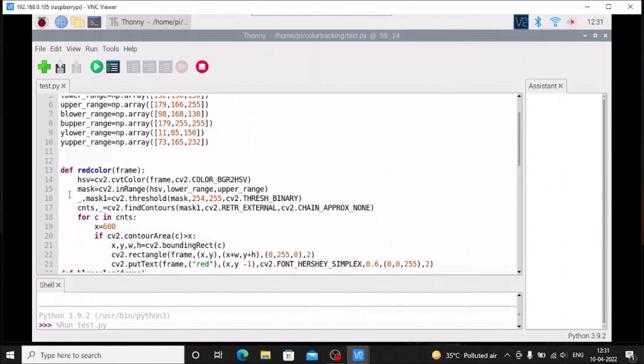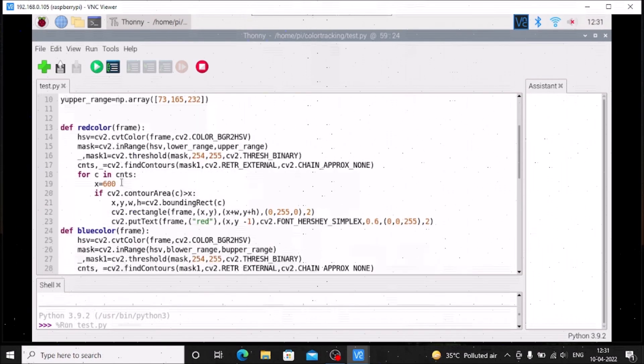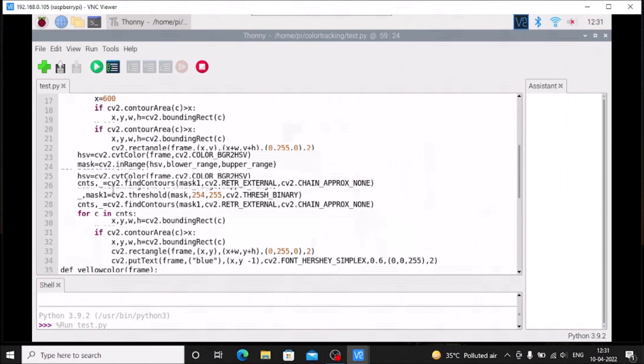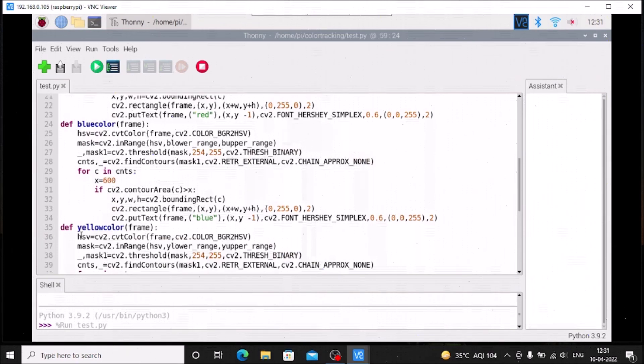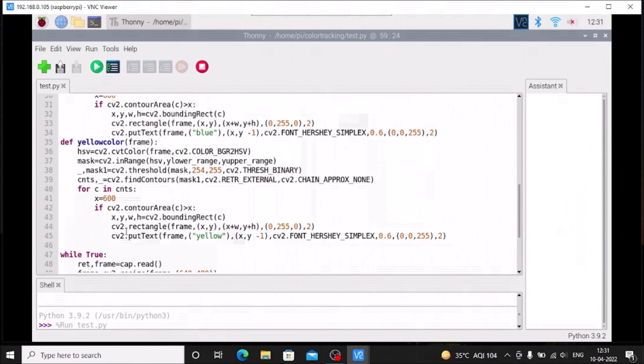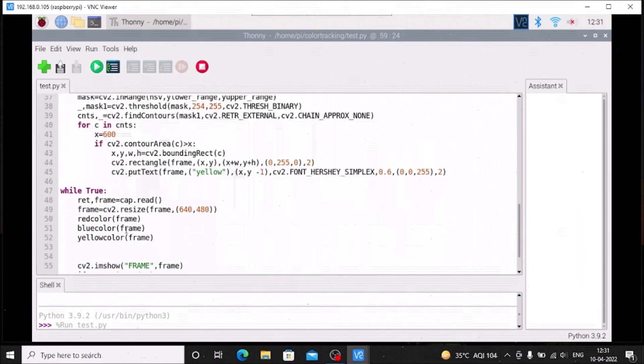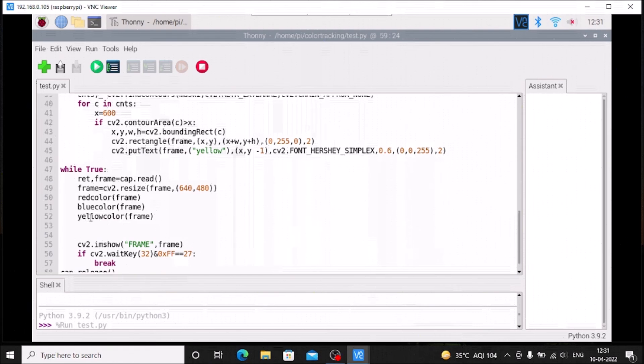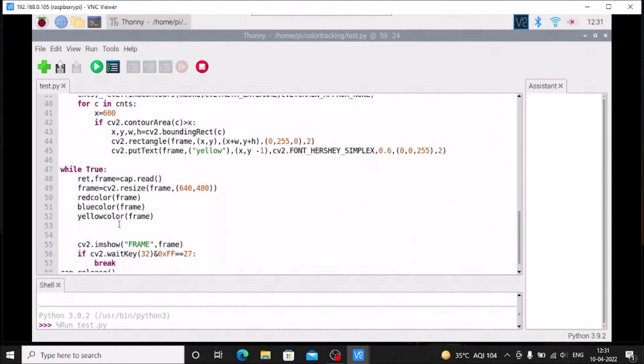Then I have created three functions. This one is for the red color, this one for the blue color, and this one for the yellow color. Then simply after we resize the frame we need to call all three functions and it will detect the three colors at the same time in real time.